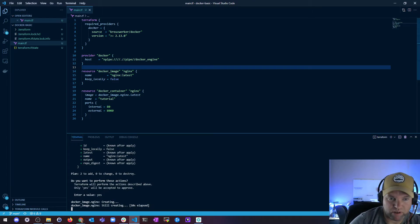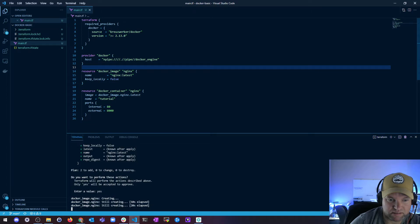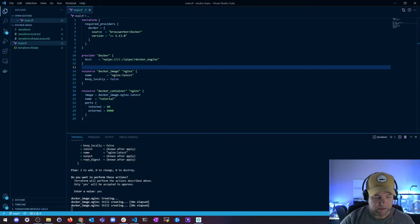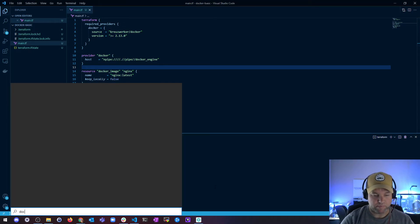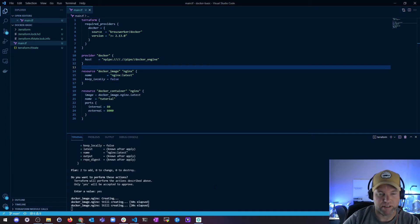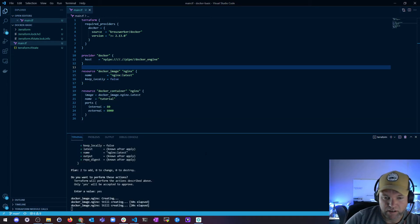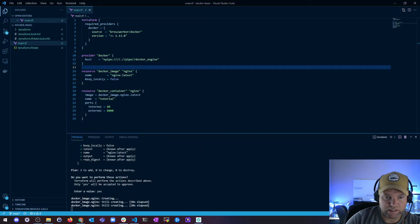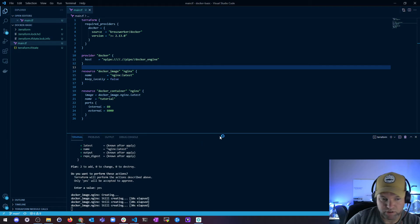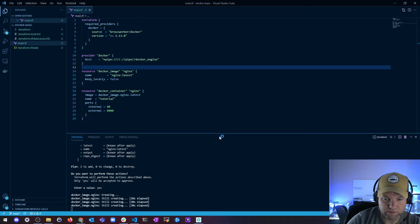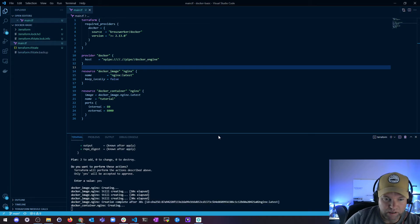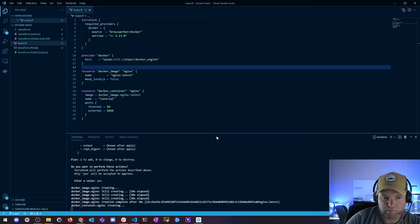If you don't have Docker Desktop installed for Windows, I highly recommend it. You should start getting familiar with Docker so that we can move on to Kubernetes. Some of the stuff you see, people are going to tell you that you need Windows Subsystem for Linux, but you can still run this on Windows.